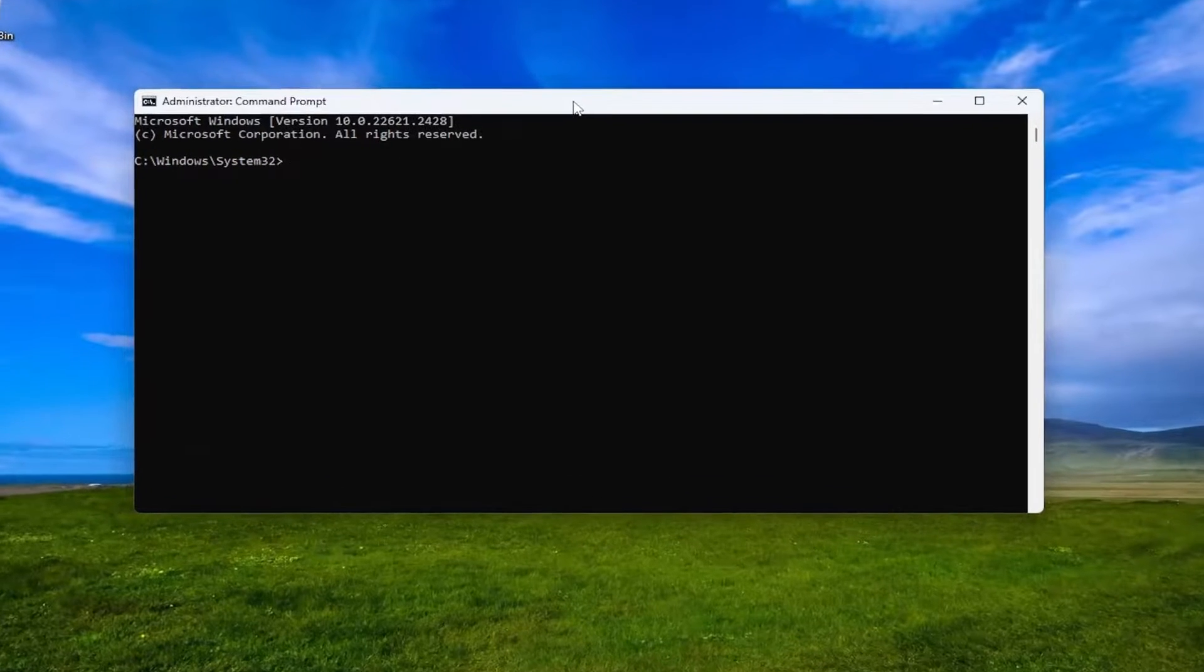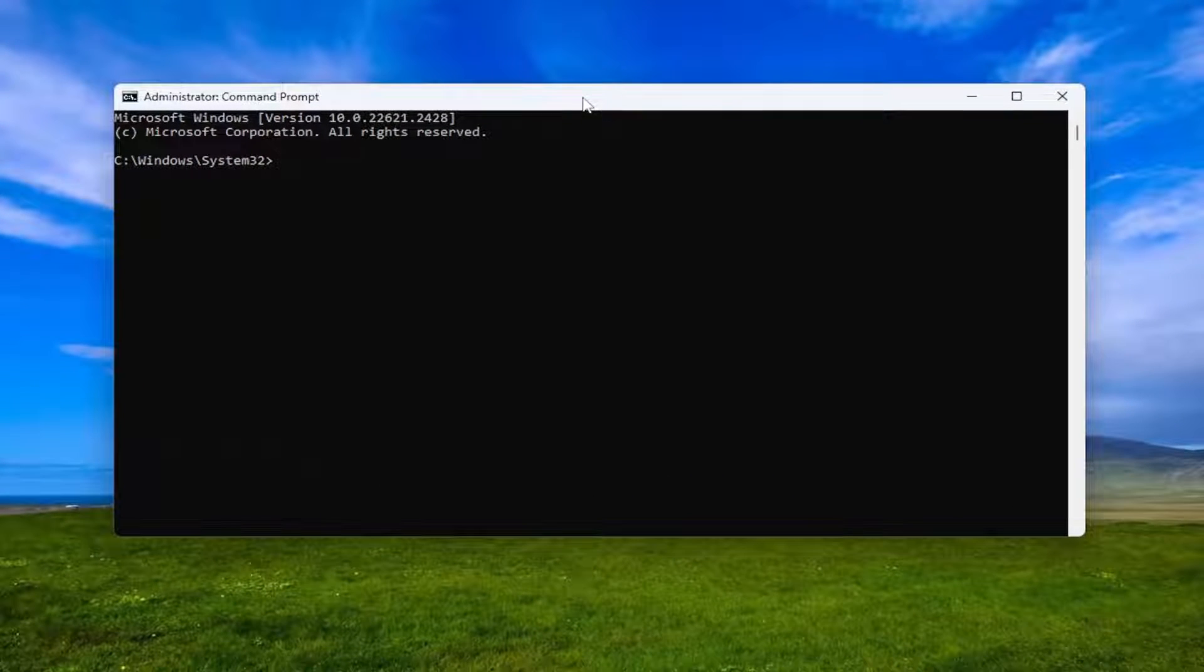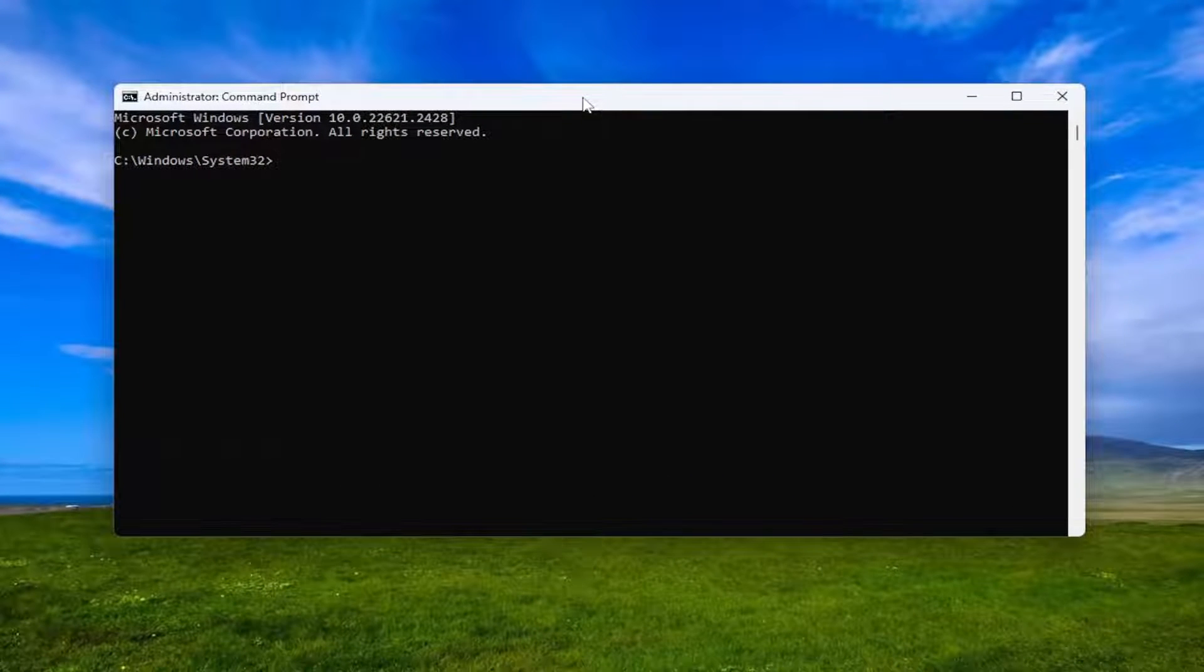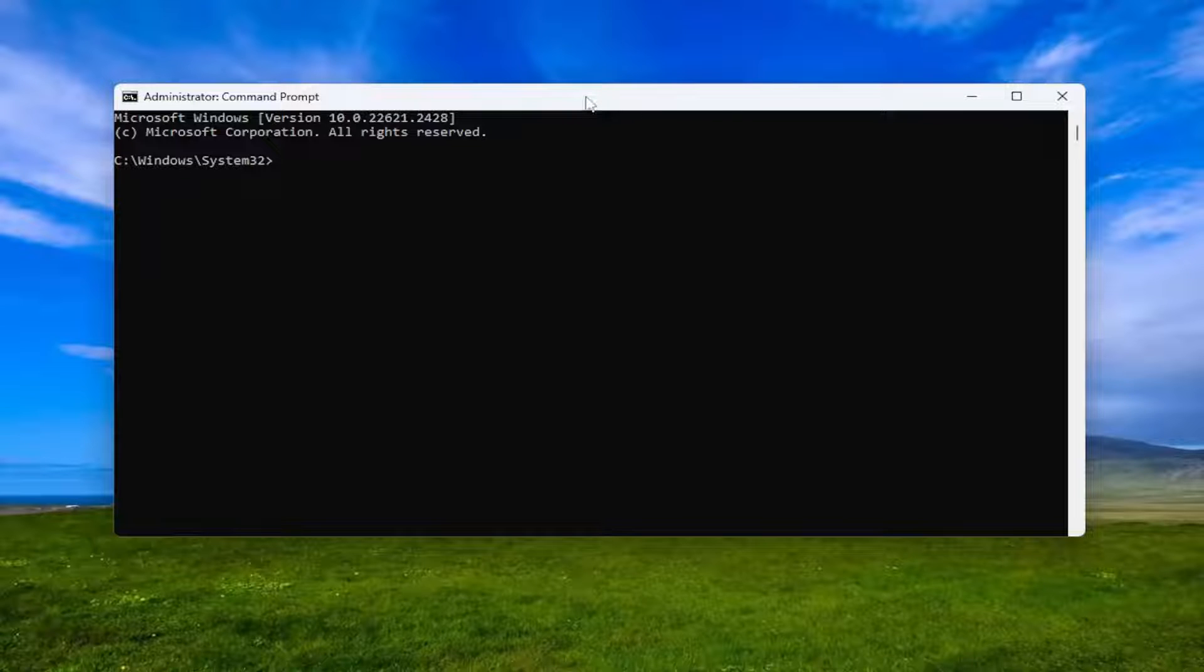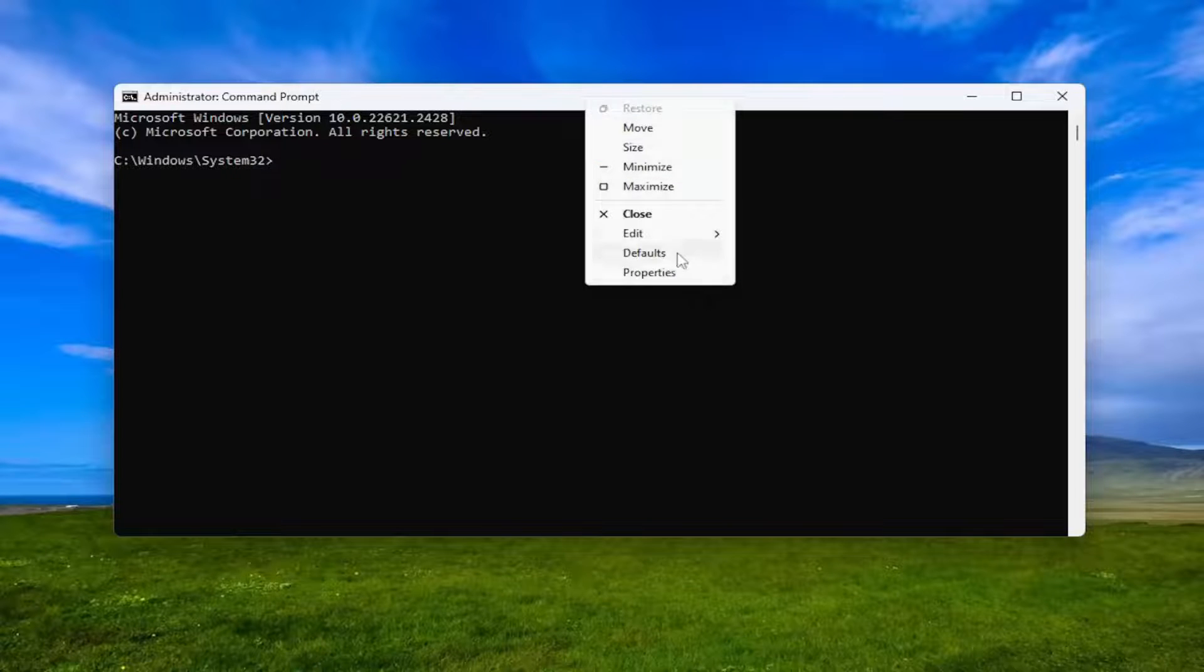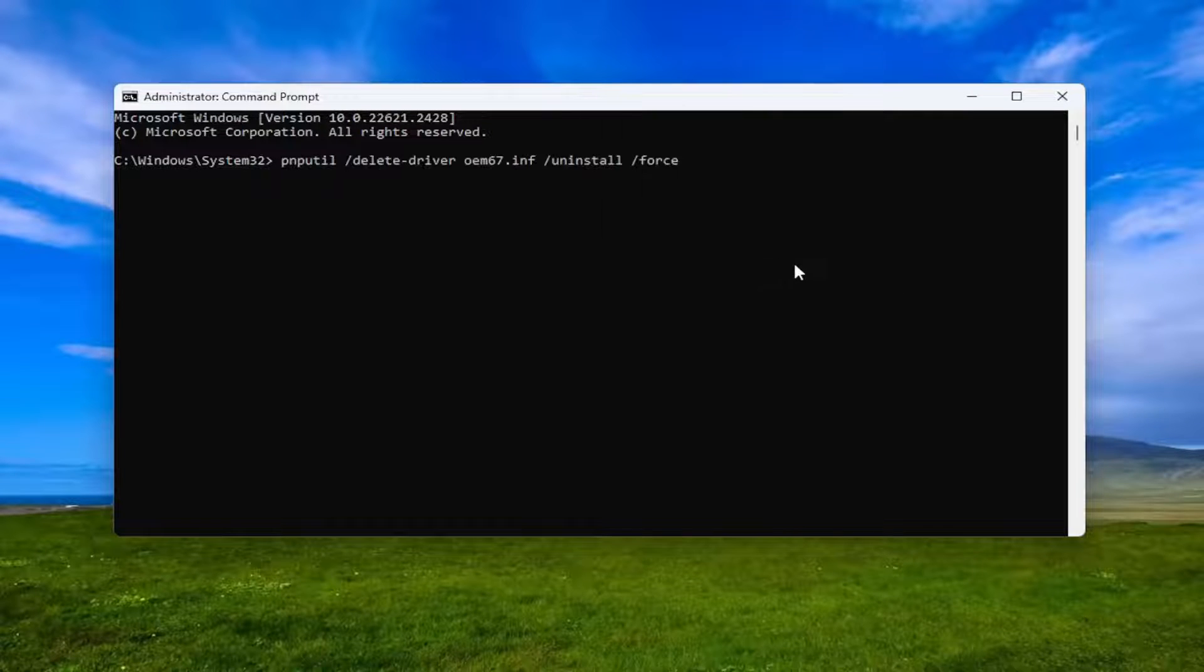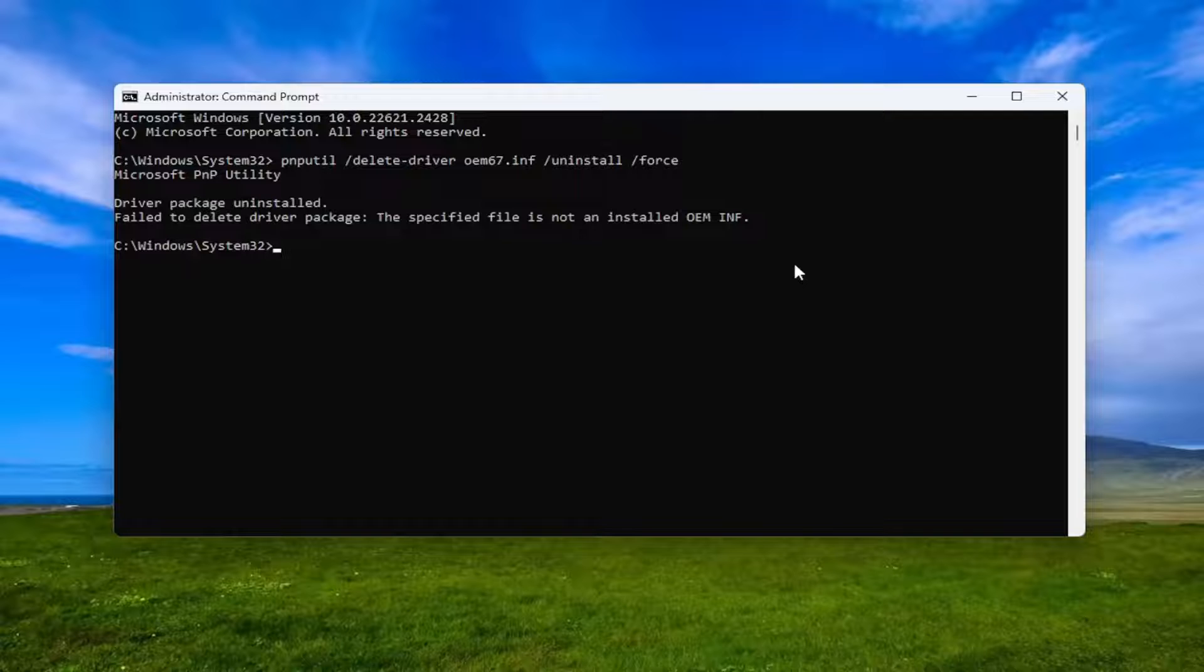And now I will have a command in the description of my video. Go ahead and copy that and then go to the top bar of the command prompt window here, right click on it, select edit and paste that in. Hit enter.